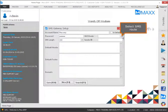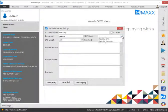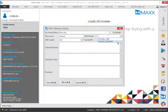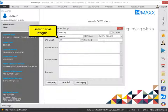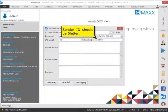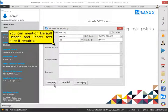Select SMS Route. By default, SMS Route should be D&D SMS. Select SMS Length. The Sender should be 6 letters. You can mention default header and footer text here if required.